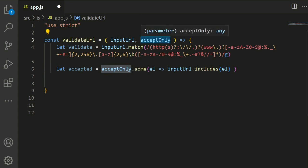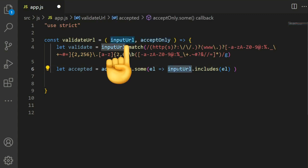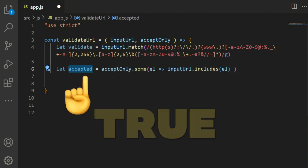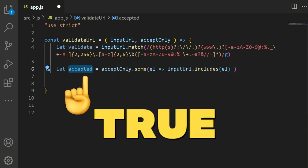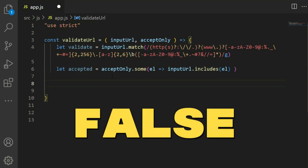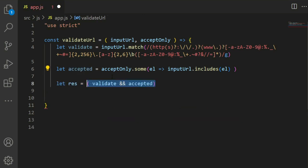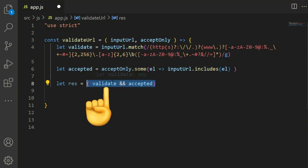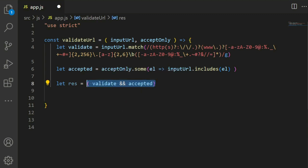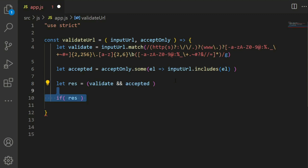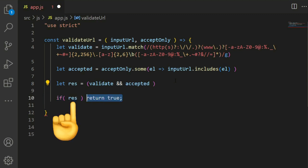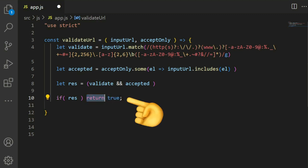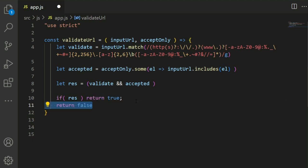After that, write res equal to validate and accepted. If both are true, the result would be true. If result is true, then return the function value as true. Otherwise, return false.